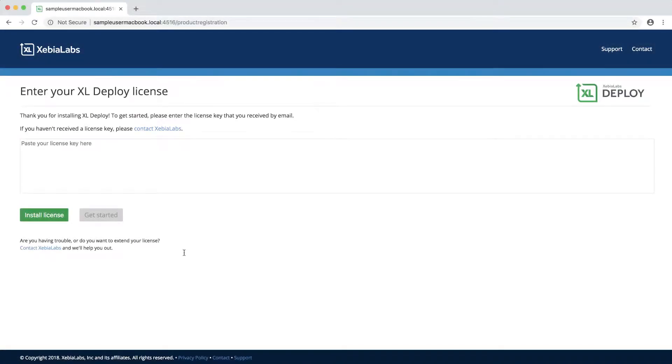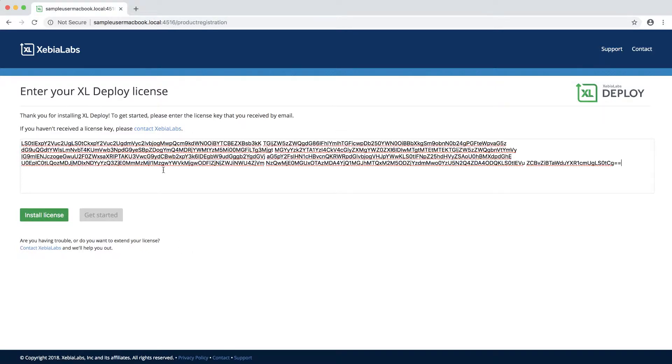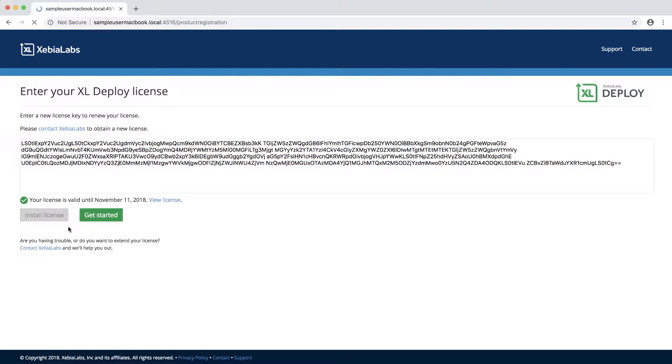Now it's time to enter your license key if you didn't previously place a license file in the conf folder. Simply copy the full key from the email that you received from Xebia Labs, paste it in the box, and submit it.